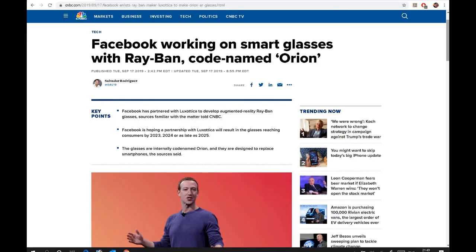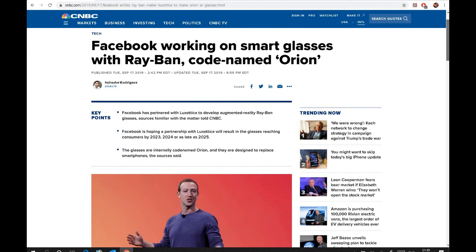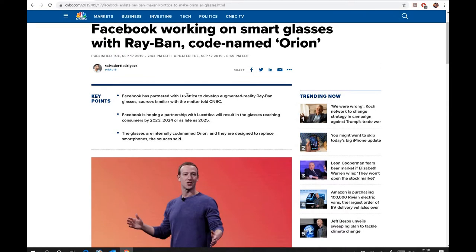This article was published a couple of days ago, actually two days max, but I was willing to share this with you. Facebook is working on smart glasses with Ray-Ban, and the code name is Orion, which is the Greek mythology character's name, Hunter. Facebook has partnered with Luxottica to develop augmented reality Ray-Ban glasses, sources familiar with the matter told CNBC.